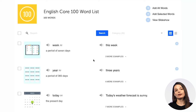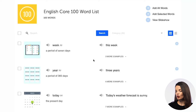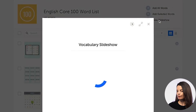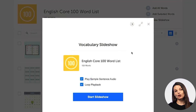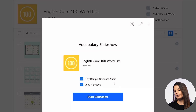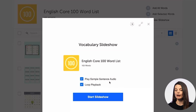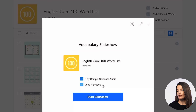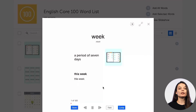Let's talk about how we can study these core words to make sure your study session is very efficient. The first thing you can do — probably the easiest — is to go to the button in the top right that says 'View Slideshow.' If you press this button, you'll get a vocabulary slideshow that includes audio as well. You can adjust settings like playing sample sentence audio and loop playback, then hit the Start Slideshow button to begin.